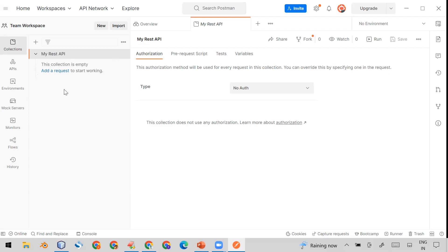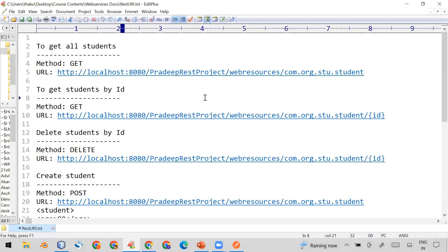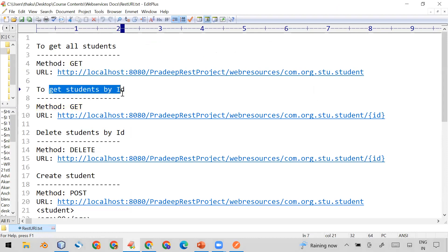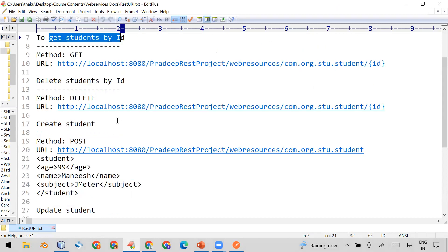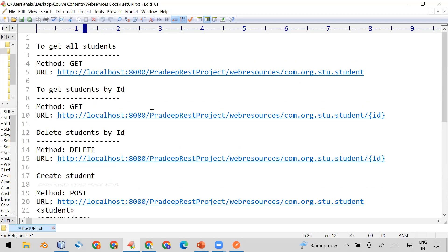Once you have your collection, you can create different types of APIs here. Whenever you want to test any API, you can add different types of requests. For testing purposes, I'm using APIs which are developed by me and already deployed on my machine. I have GET, DELETE, POST, and PUT method based APIs available.